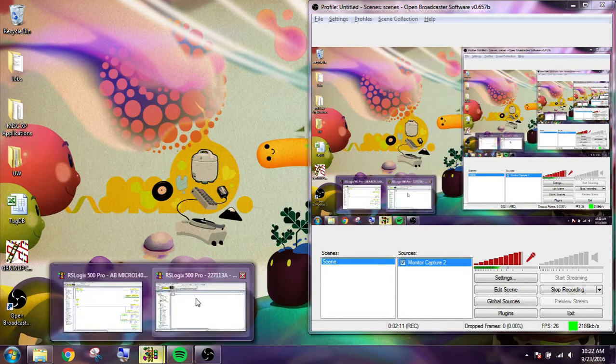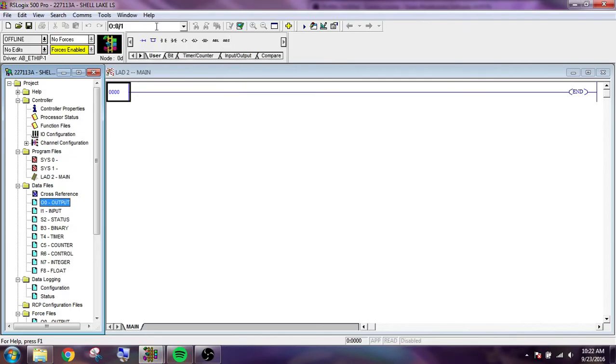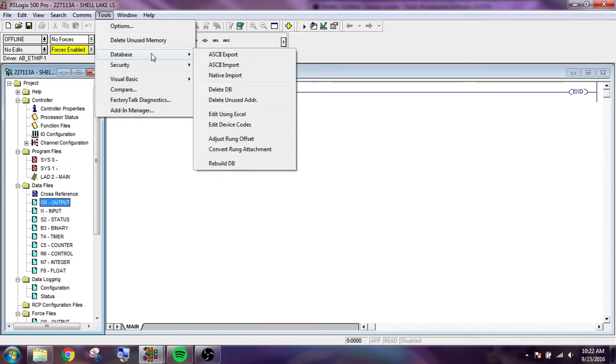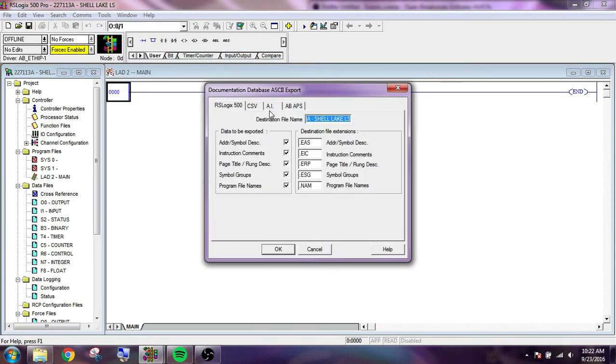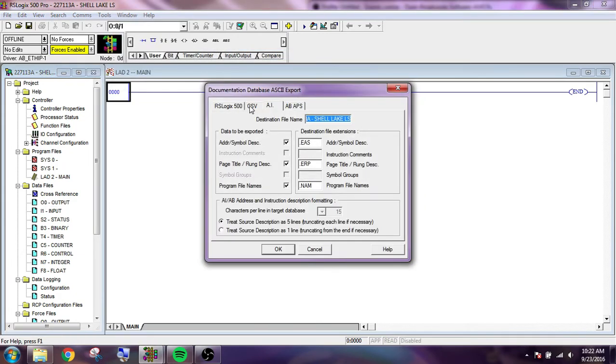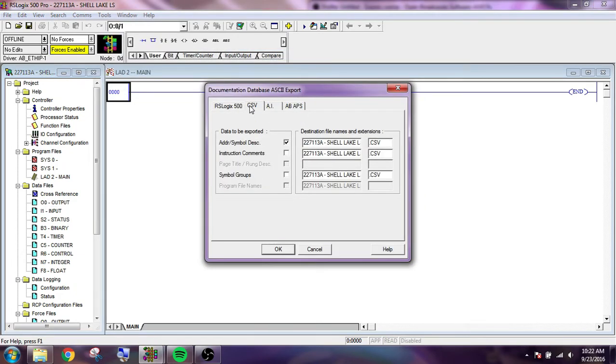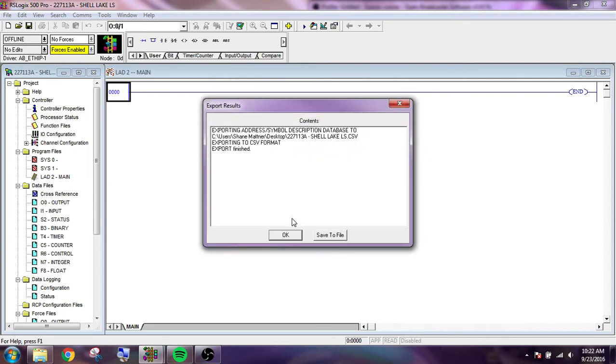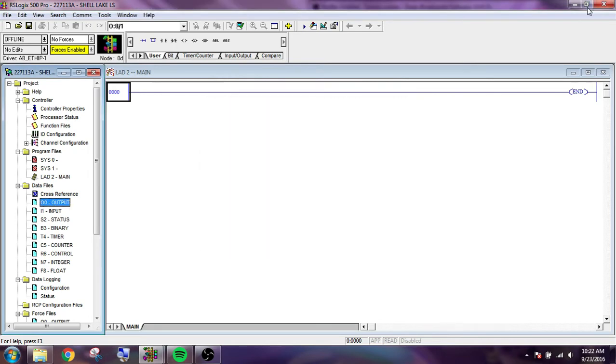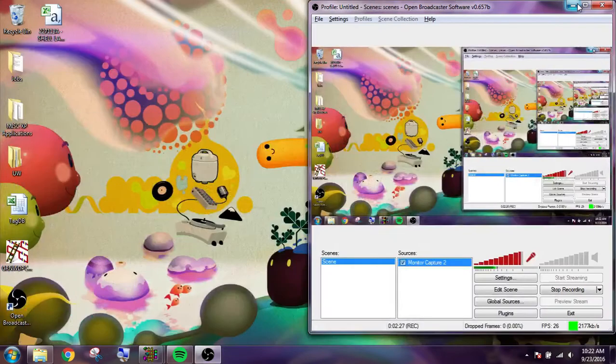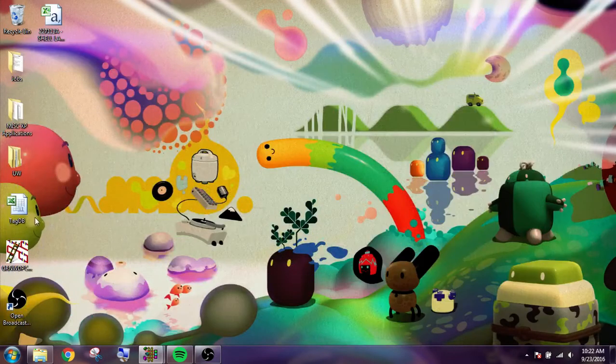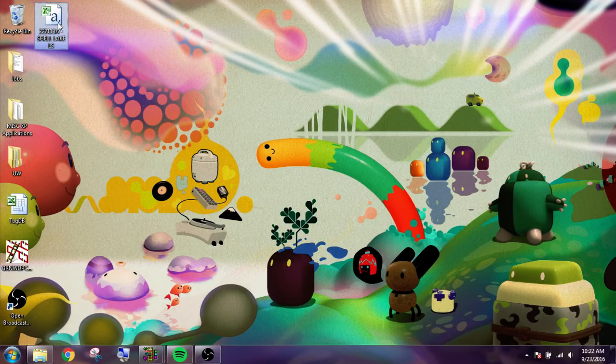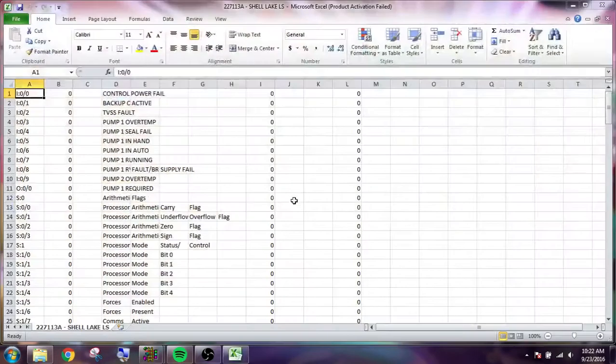So we're going to go back and export the right one this time, which is going to be the address and symbol description. Same thing. Let's see it here.